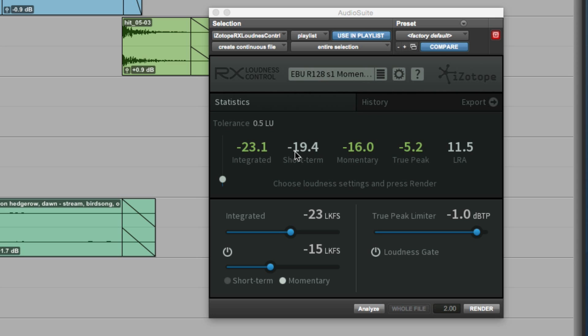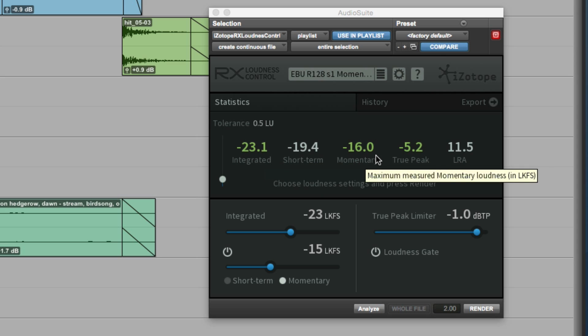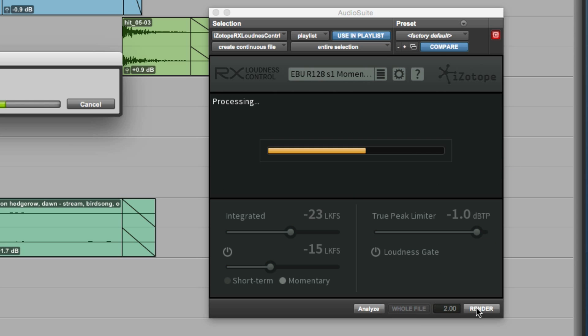Or the momentary shouldn't be more than 8 LU above the integrated figure. We've got those figures. We can very quickly see that they're all green, so we know this is compliant.